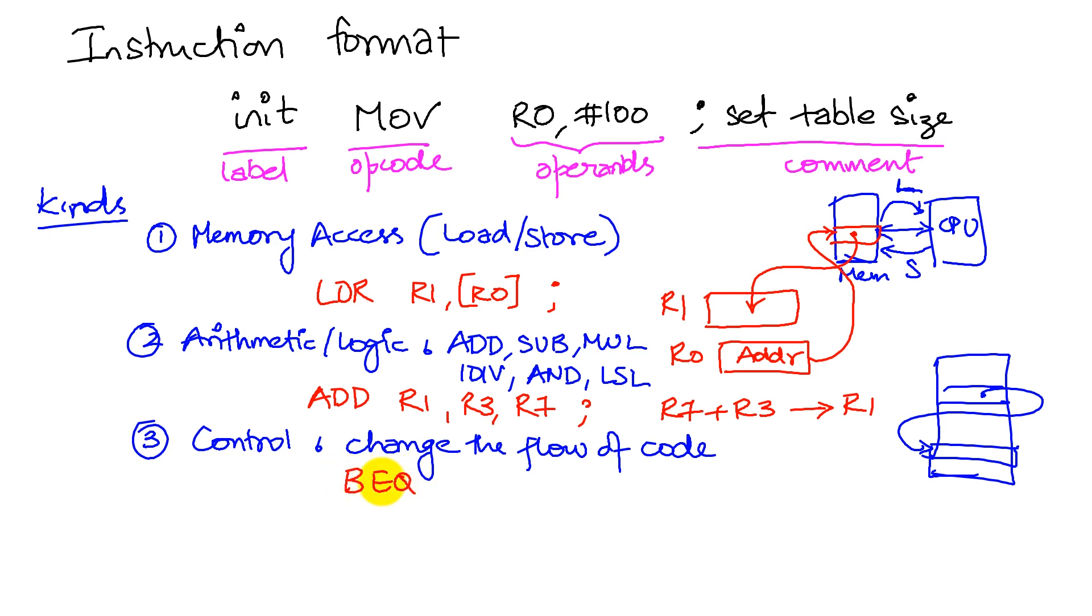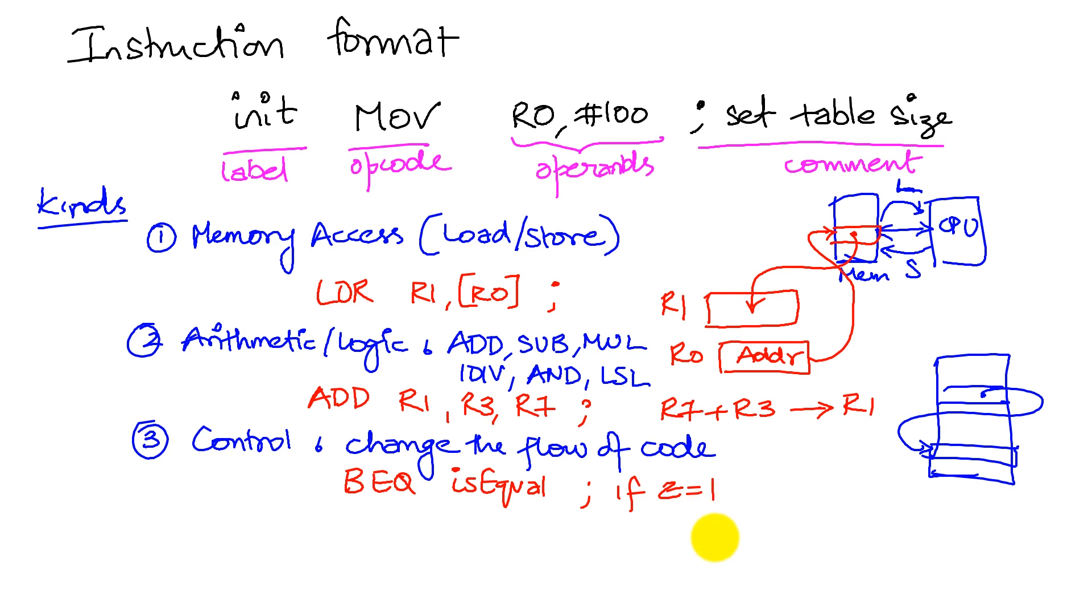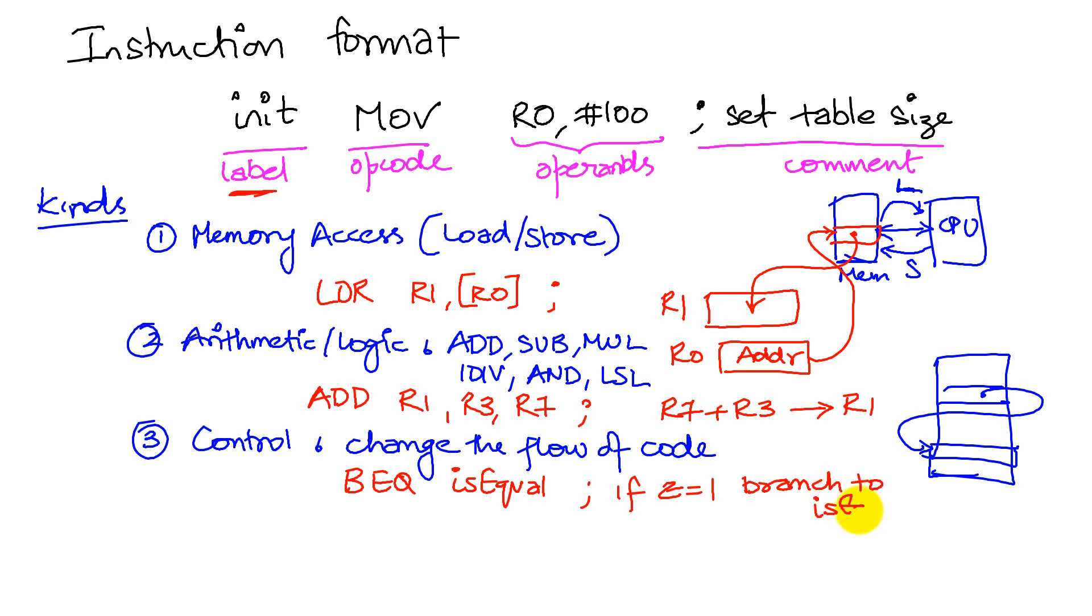Here's a simple example of a flow instruction, a control instruction: a branch equal to a label which is is_equal. What this is saying is if the Z bit is equal to one, which is how we indicate that the two things are equal, then branch to a label which is is_equal.